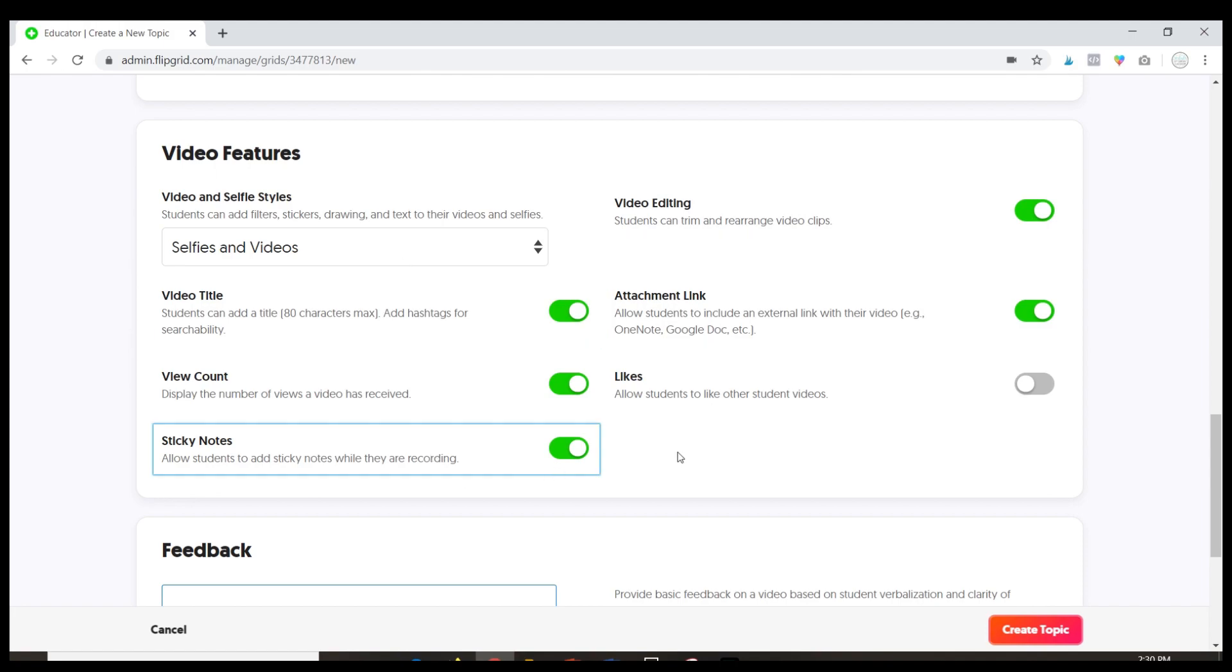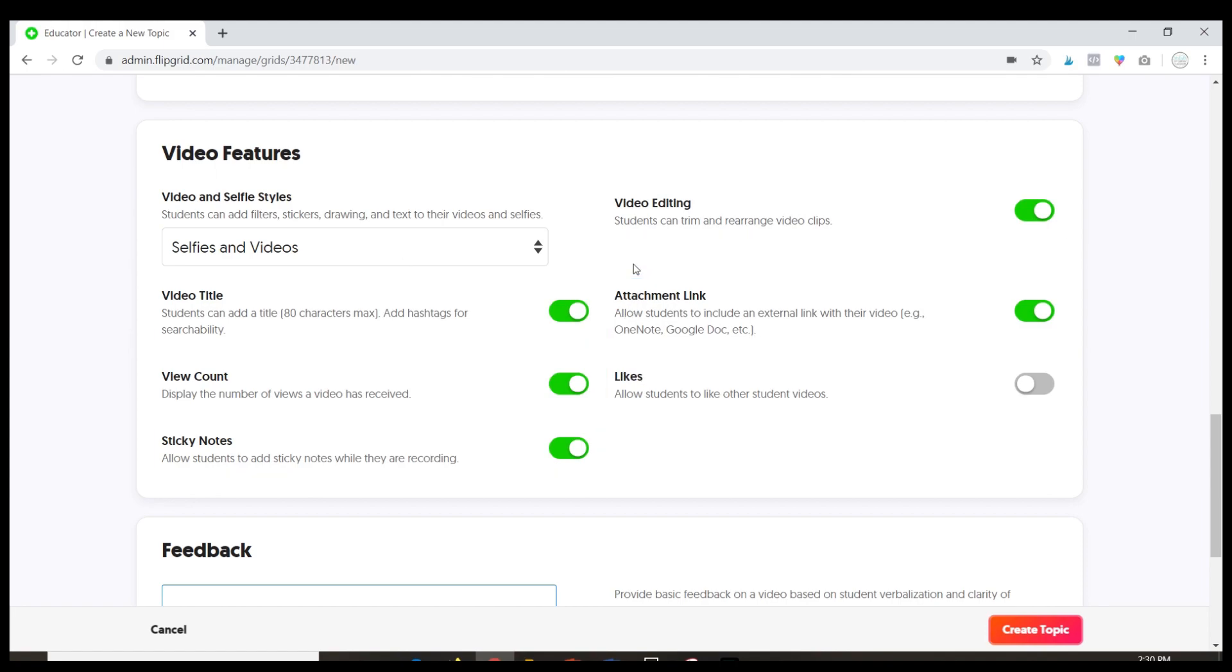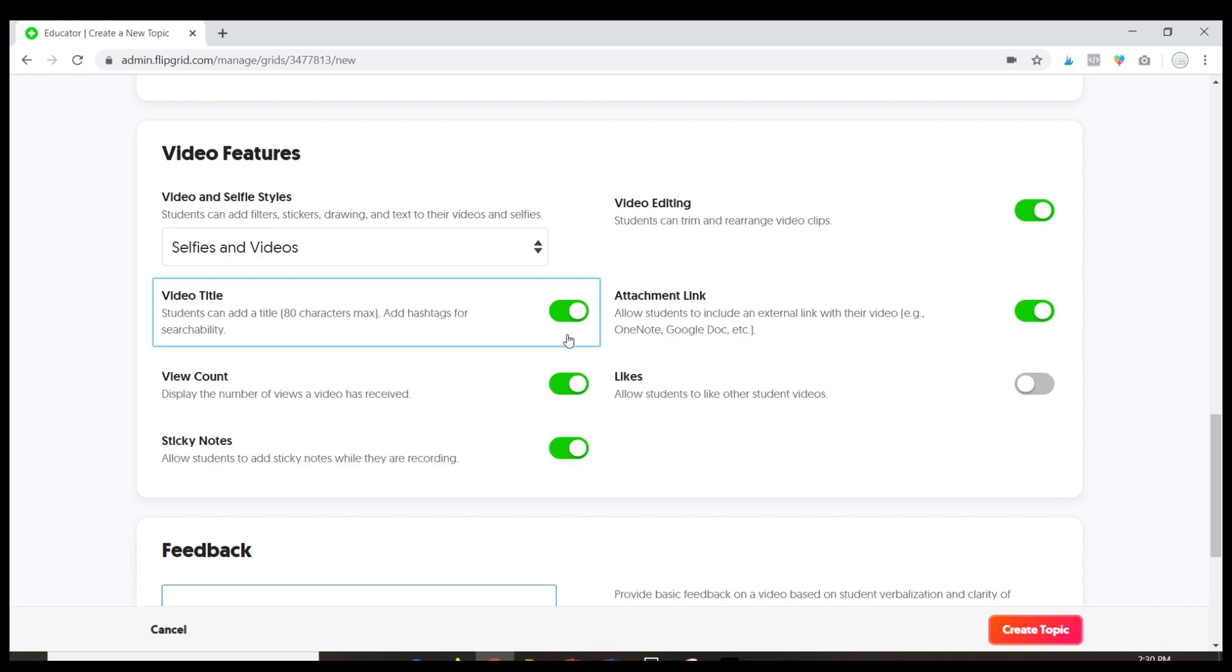This is some of the extra stuff that students see. So this setting will allow students to add filters and stickers and drawings like I showed you for my video to theirs. I like to leave that there because students can get really creative with that and they just enjoy that. I have it turned on so that students can create a title for their video.